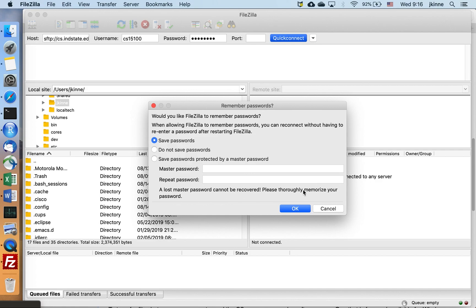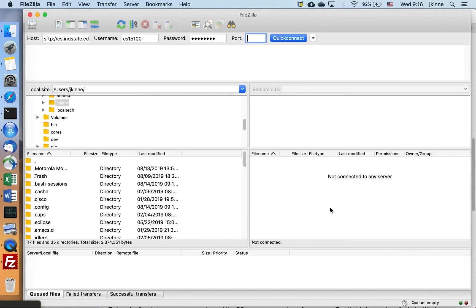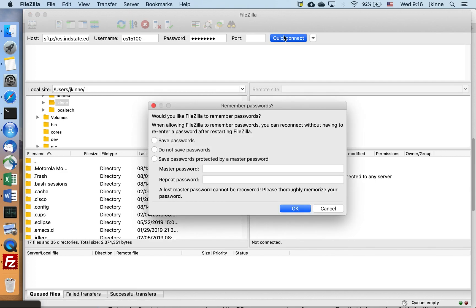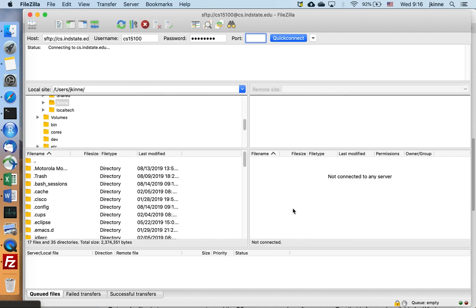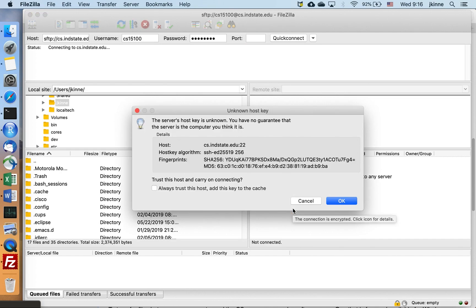Would you like FileZilla to remember passwords? I'll say no for now. Do not save passwords. Okay, so you'll get a message like this that says, do you want to trust this computer because it is a self-signed security certificate? That's fine.